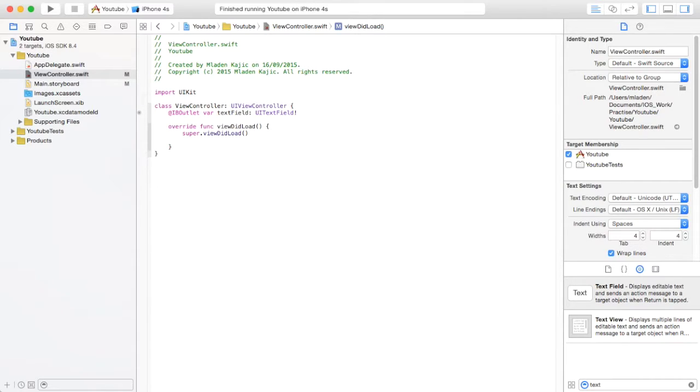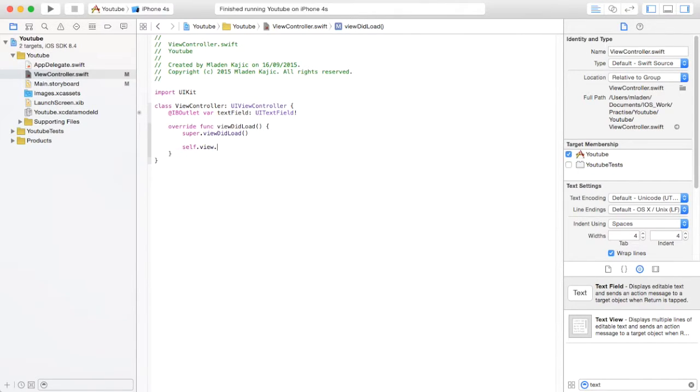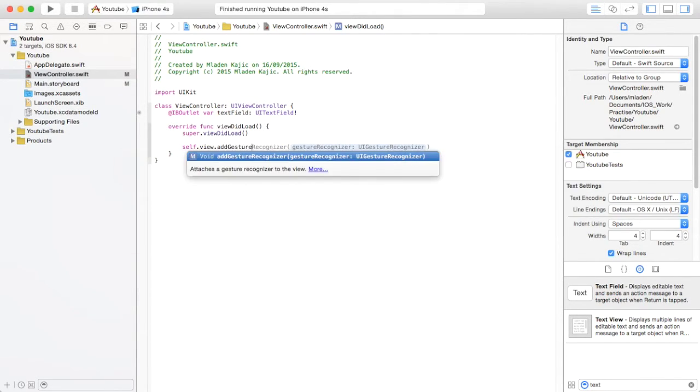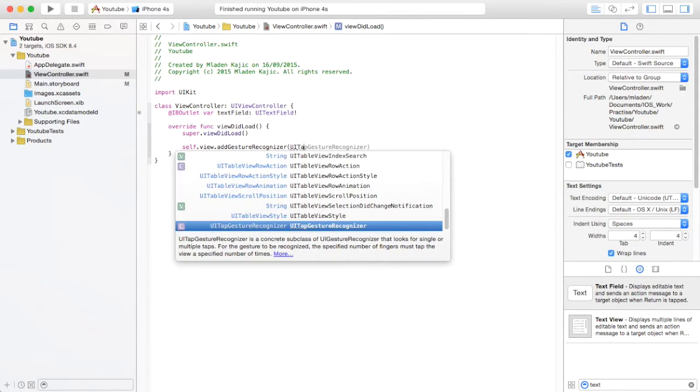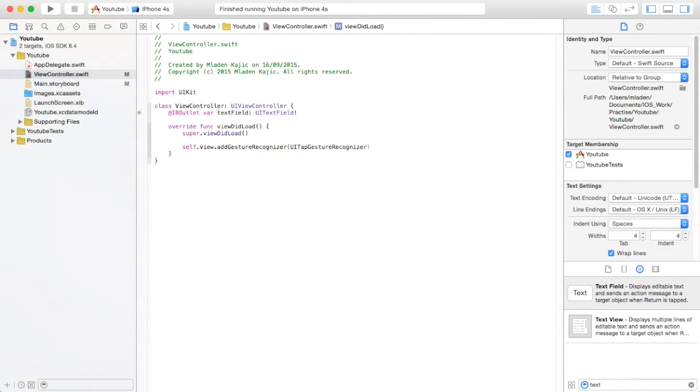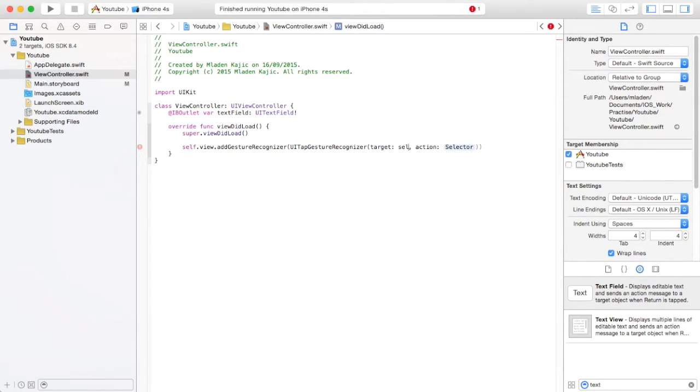First, we'll show the tap. So what you want to do is in your viewDidLoad function, you want to say self.view.addGestureRecognizer, UITapGestureRecognizer, open parentheses, target self,